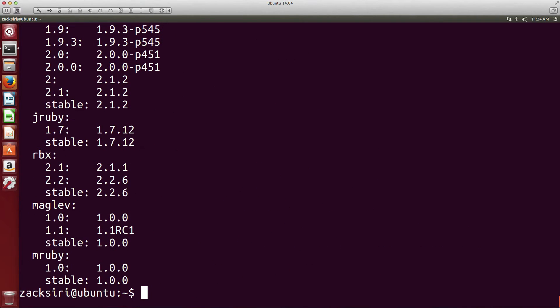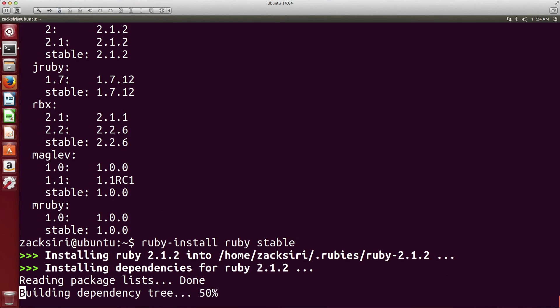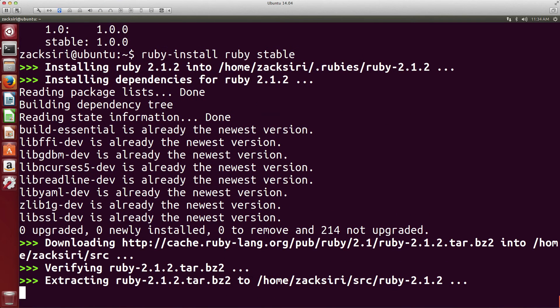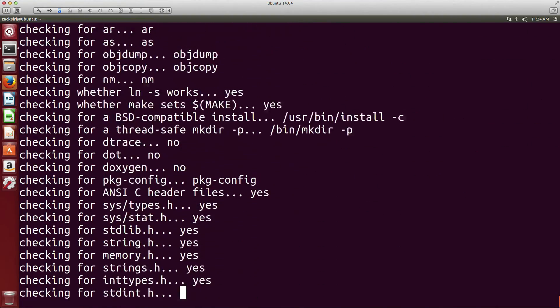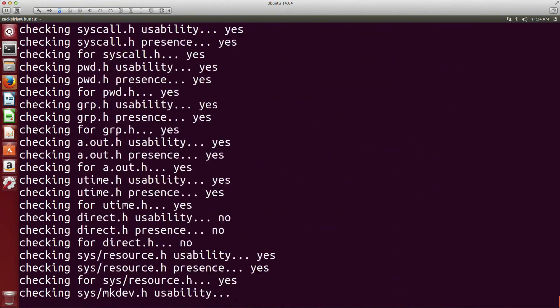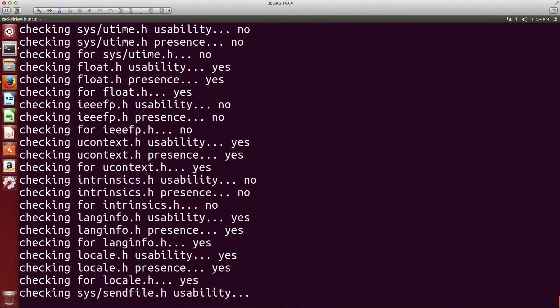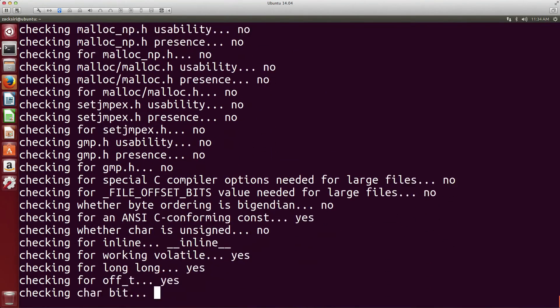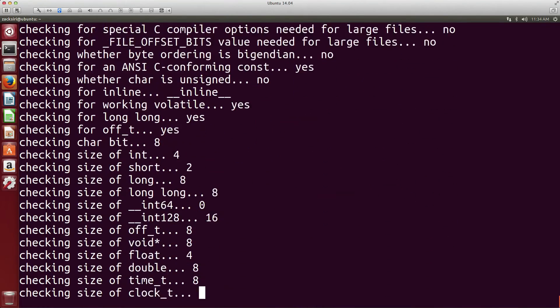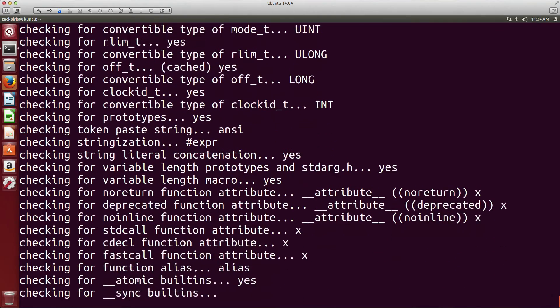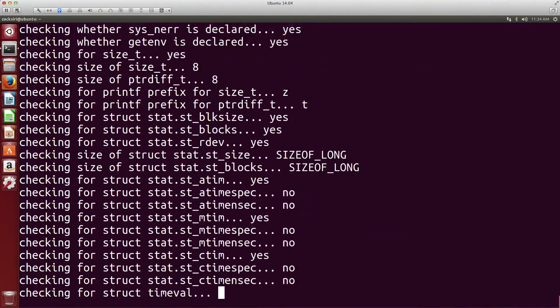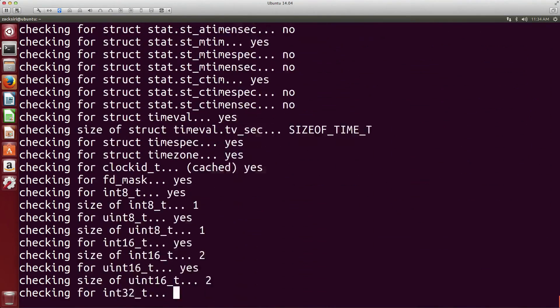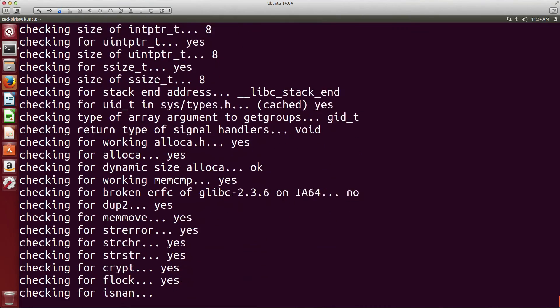Now we have ruby-install at our disposal. I'm going to type in ruby-install and that's going to list out all the Ruby installations. I'm going to install the stable version, so I'm going to do ruby-install ruby stable. This will install Ruby in your home directory so it's only available to this user. If you want a system-wide installation you're going to need to use sudo, but that requires you to mess around with permissions.